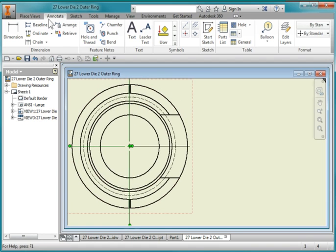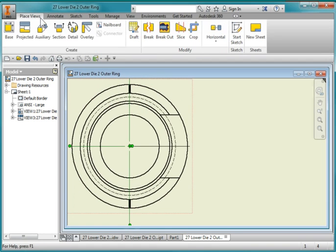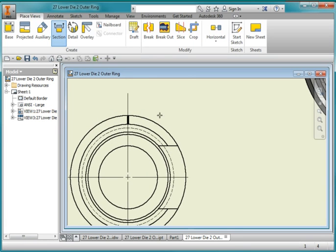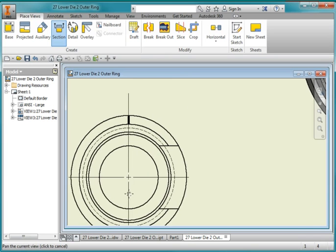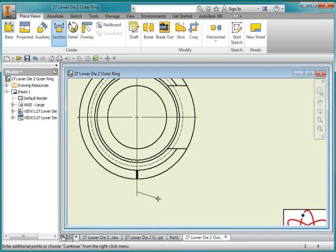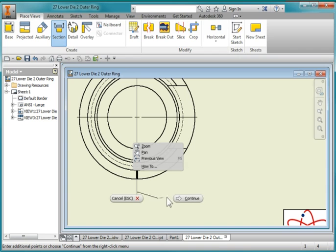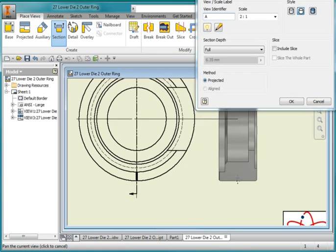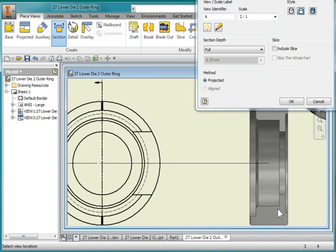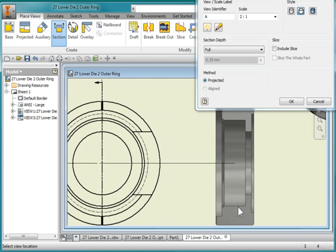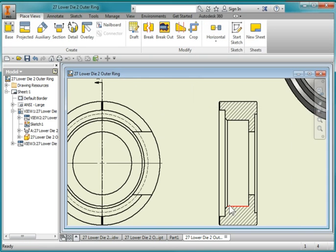I'm going to create another view. This time it's a section view. I'm going to point to this view here, the front view. Place my cursor at the end of that line and bring it down at the end of that line. Position your cursor to the right of the line, right mouse button and continue. Position your cross section view about there.